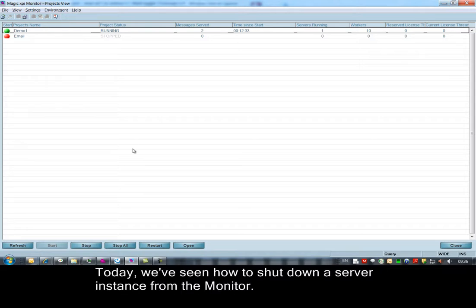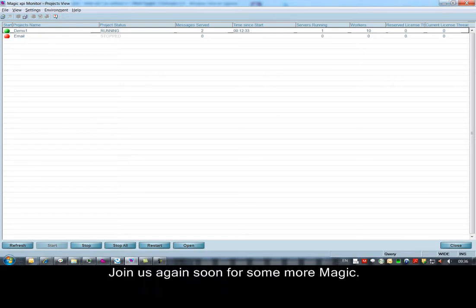Today we've seen how to shut down a server instance from the monitor. Join us again soon for some more magic.